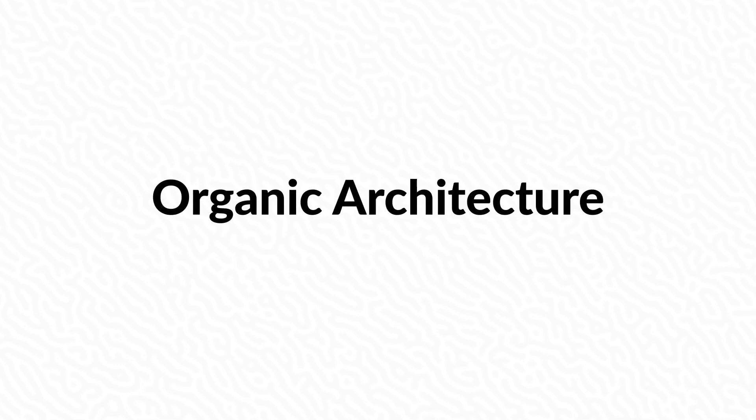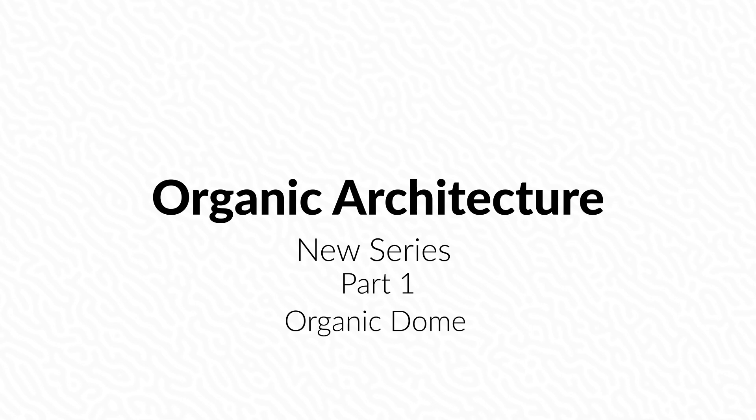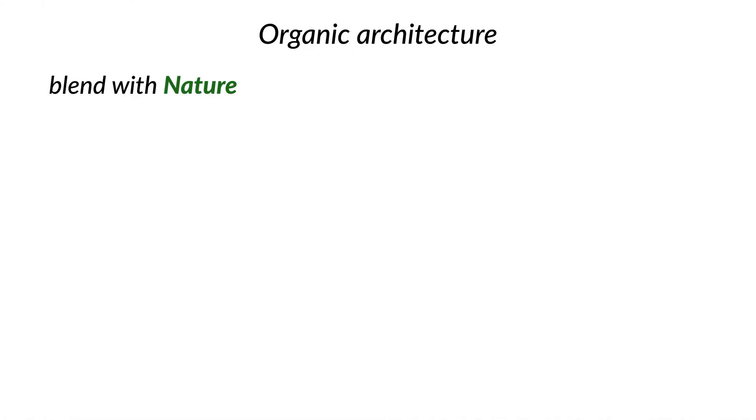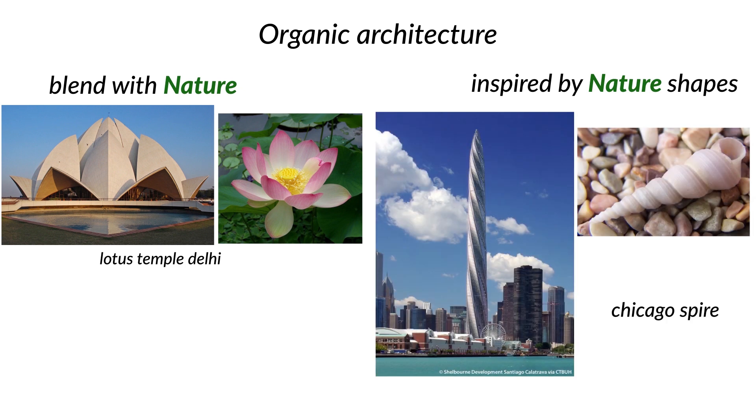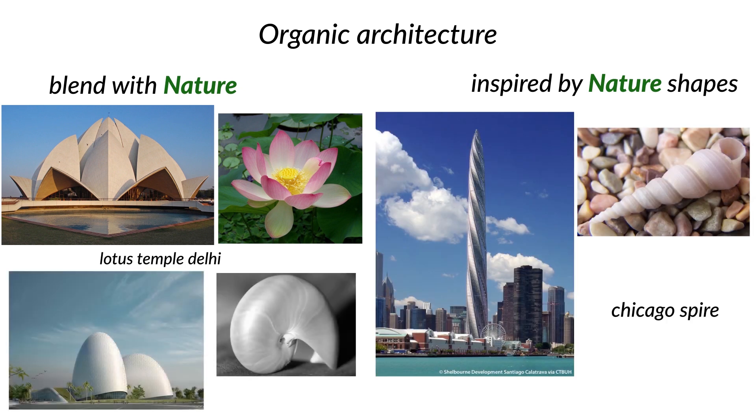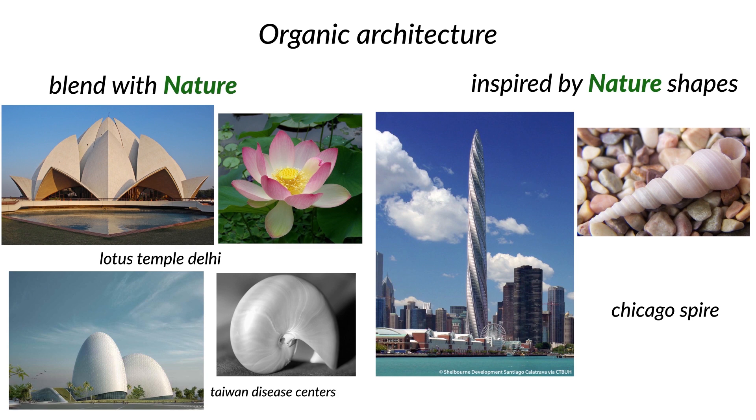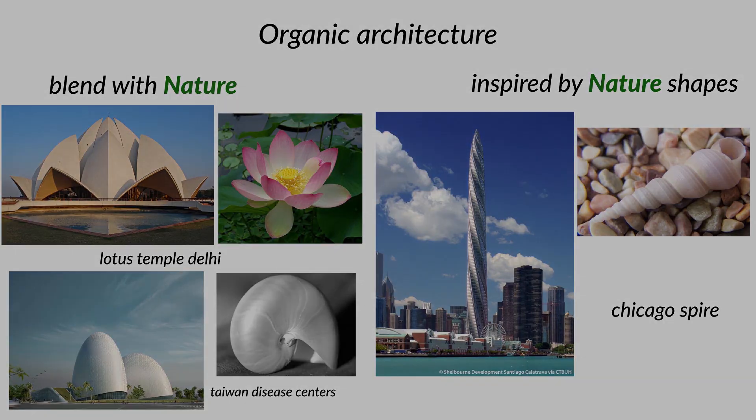Hello guys and welcome back to a new tutorial. This will be a series of videos to teach you the methods of making some organic shapes in architecture field. But before that, let us talk about the word organic. To my perspective, organic architecture means some things related to nature, inspired by its own shapes, and blend with the surrounding nature elements. And you can see here some examples of that.